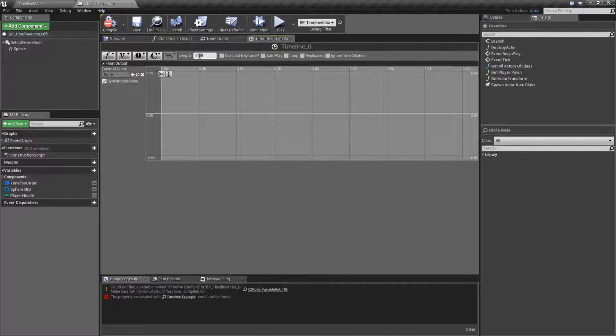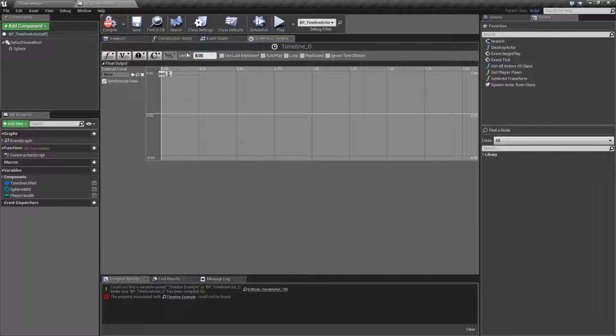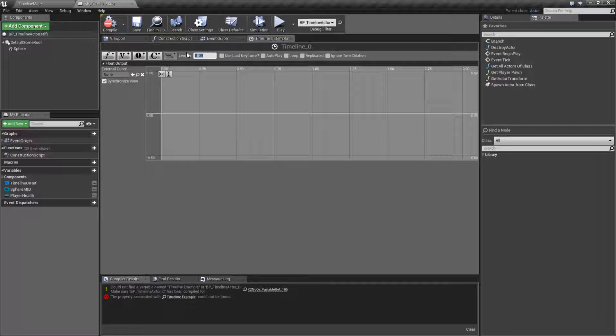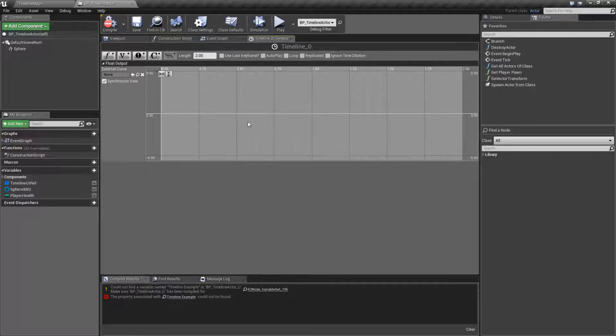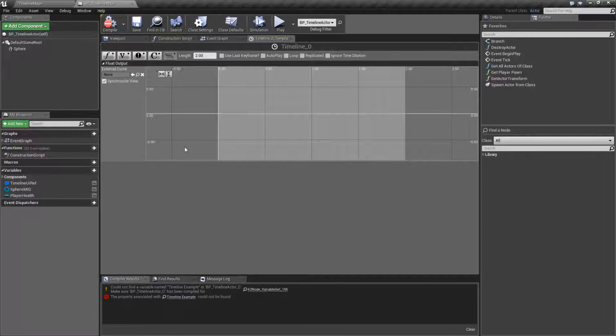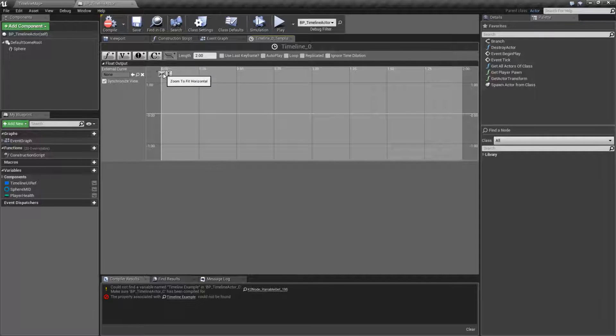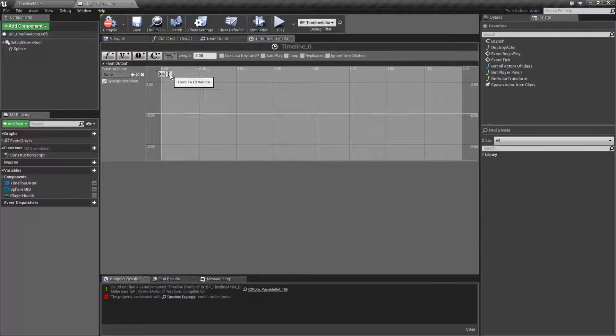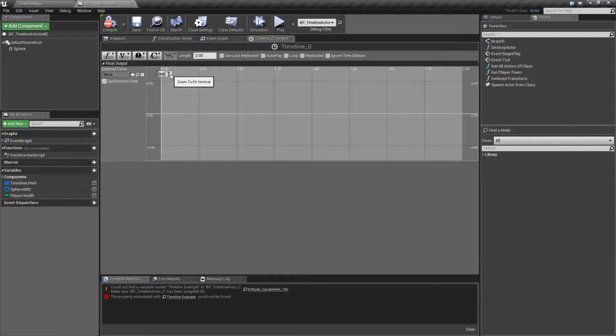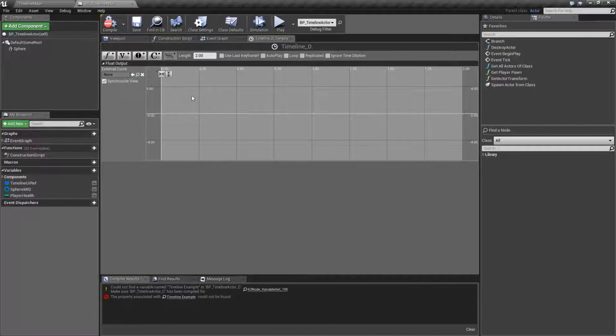Now, by default, it's going to come in with the time. This is the maximum length of the curve or the timeline and how long it's going to run for. So let's set this to two seconds, for example. Now we have a curve of two seconds.